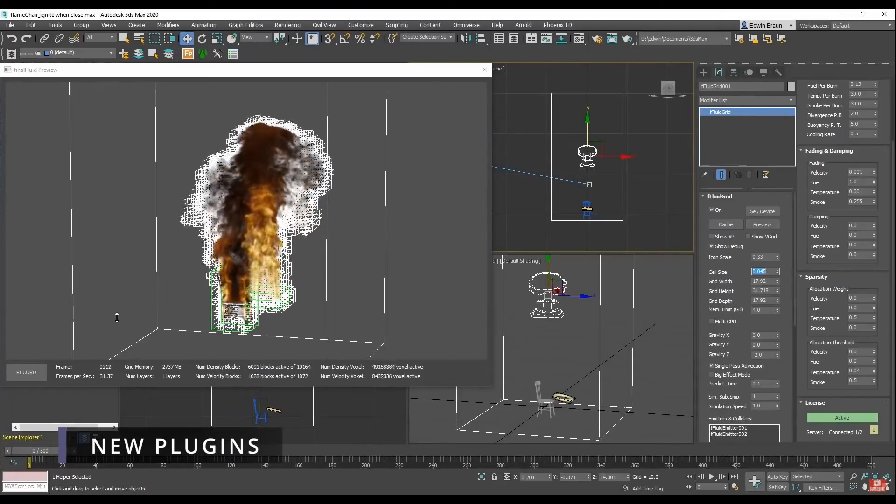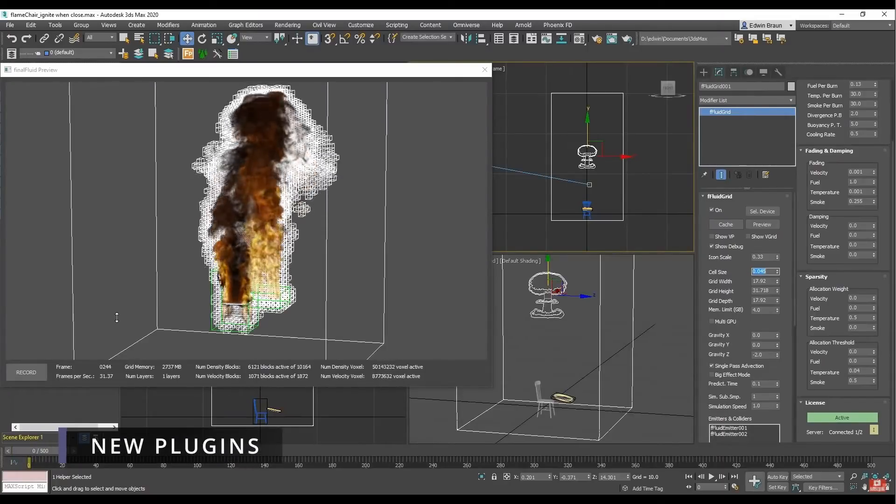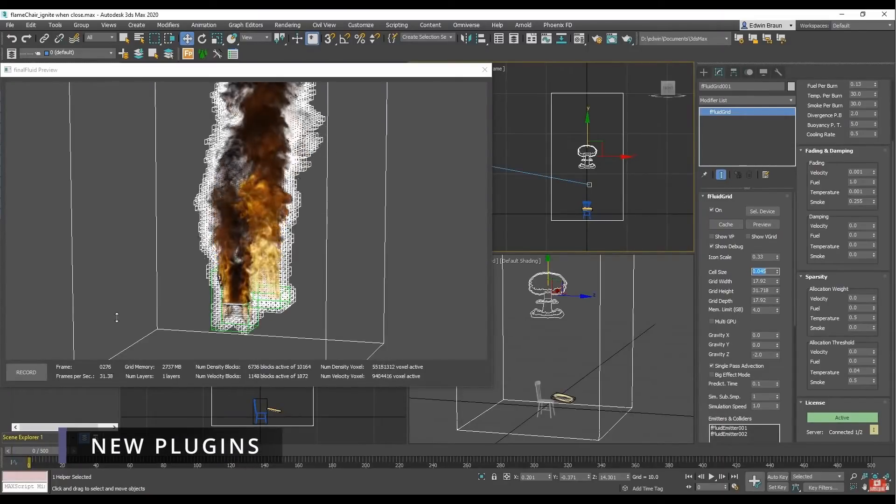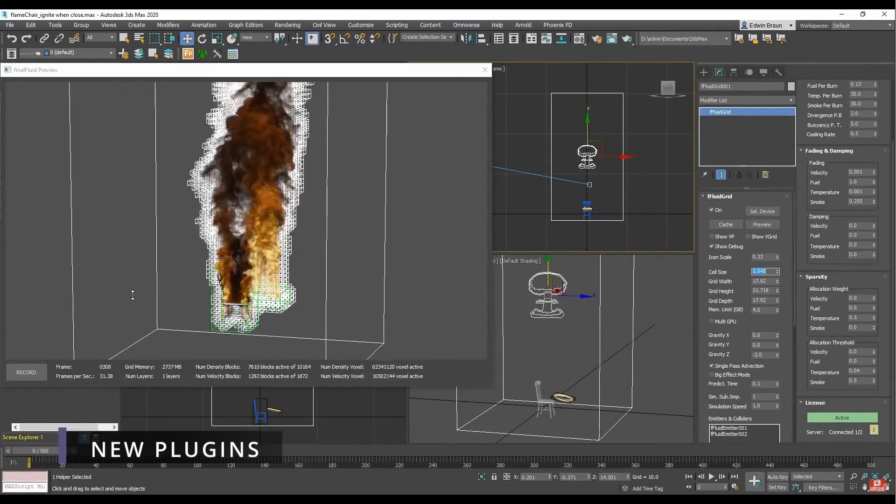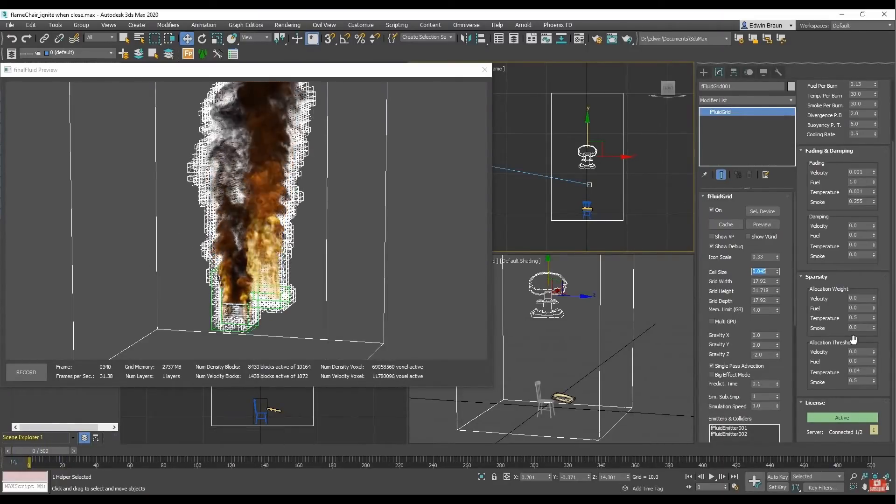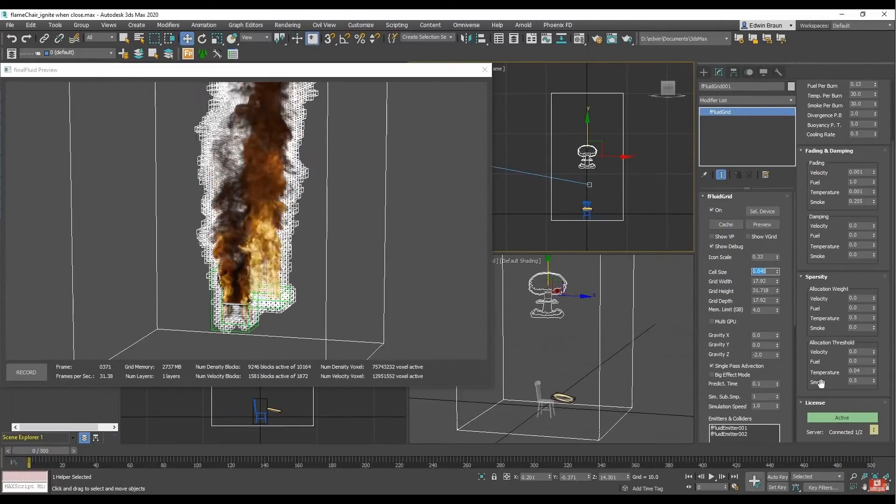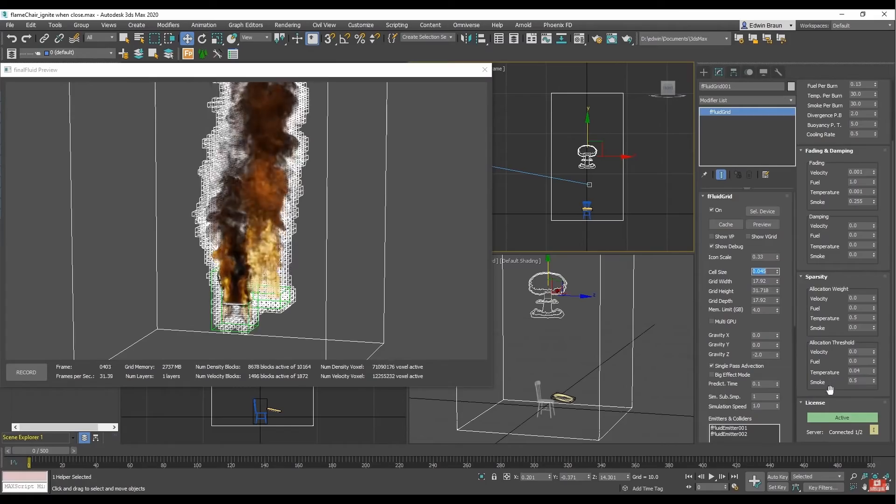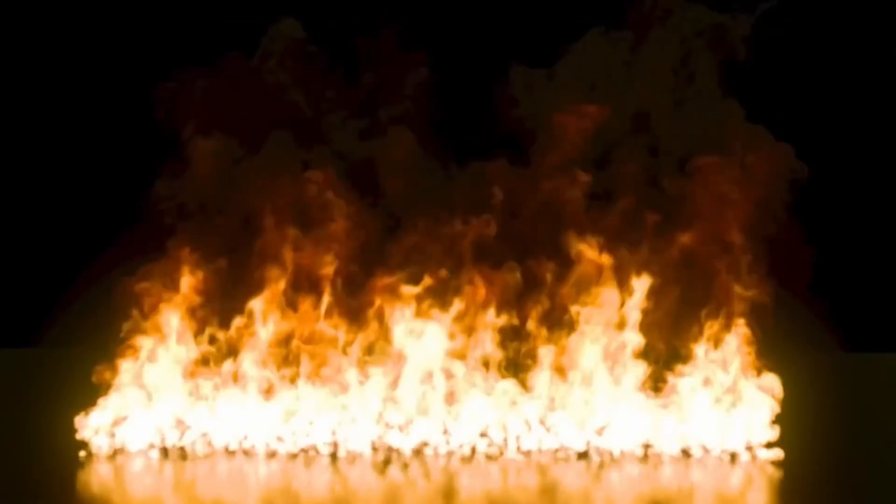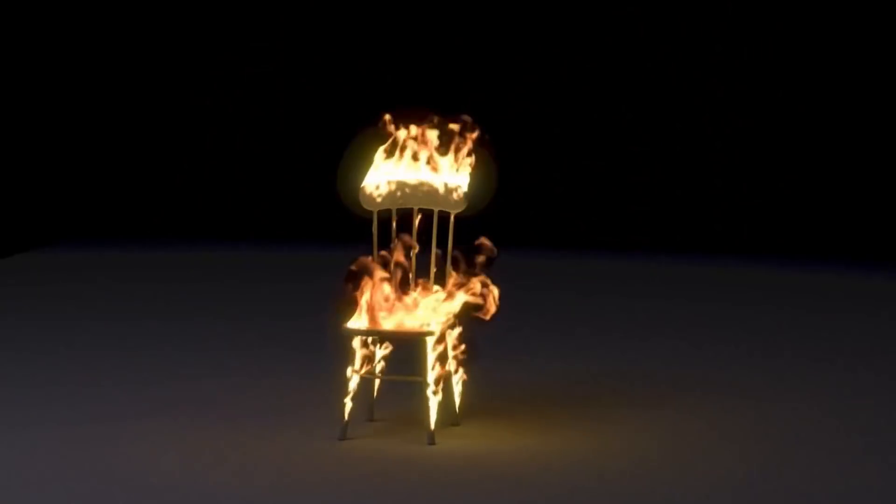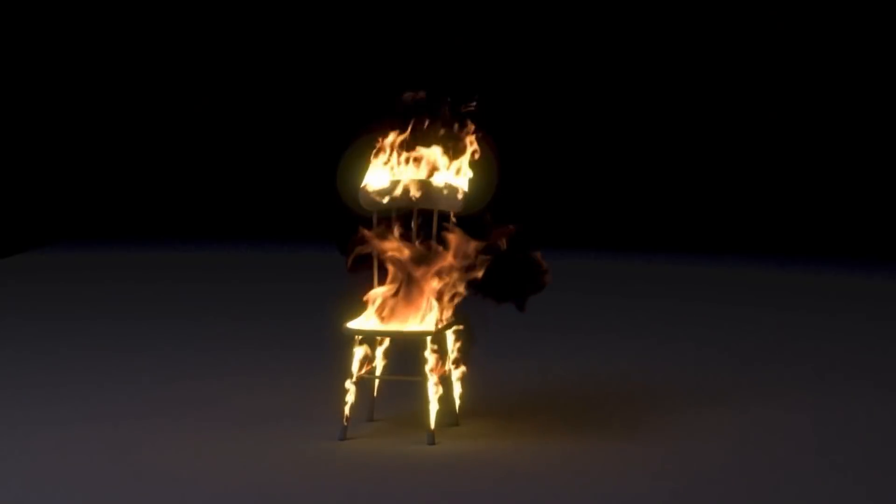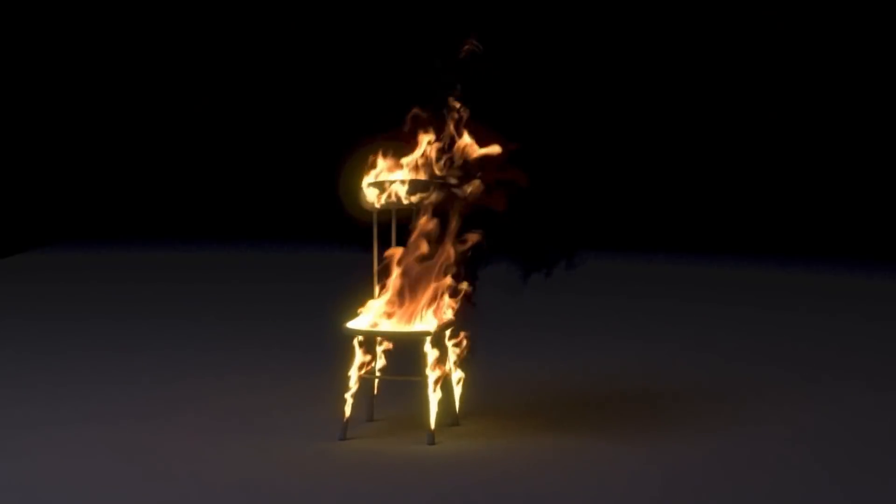Let's start by a new fluid solver coming to 3ds Max called Final Fluid. It's developed by Sivas Technology and it's on a free public beta so everyone can test it for free.